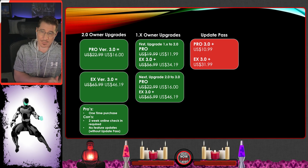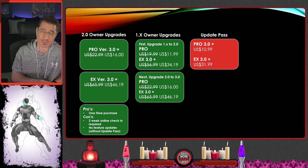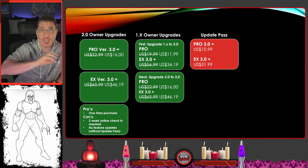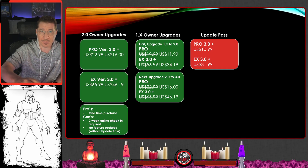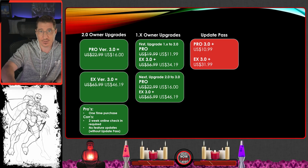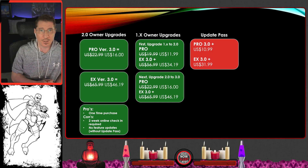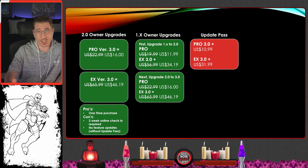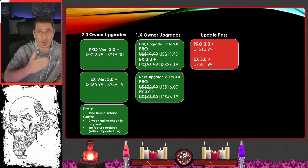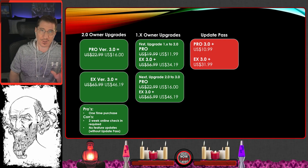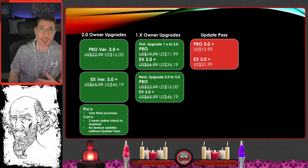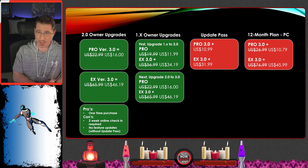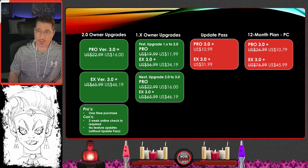The update pass has the same prices, but here's how it works for 1.x users: if you're on 1.x and you get the update pass, it will keep giving you feature updates through the new versions. So you can be on 2.0, pay for the update pass, get the incremental feature updates, and it keeps going as long as you keep paying. There is a benefit depending on what you're willing to invest.